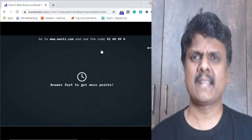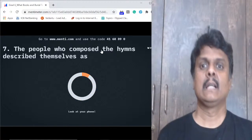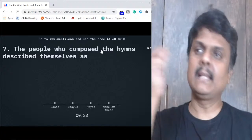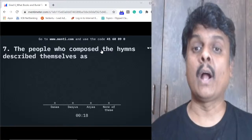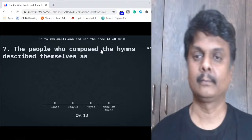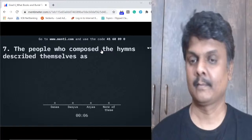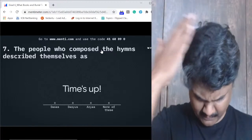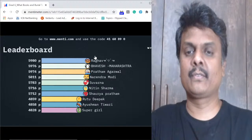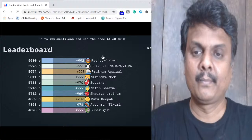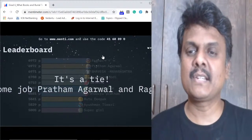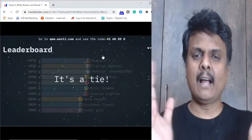Last question: The people who composed the hymns described themselves as Dasas, Dasyus, Aryas, or none of these? In the Rig Veda, the people who composed the hymns described themselves as Aryas. 153 of you got this right - superb! It's a tie at the top between Ragav and Pratham - great job done!